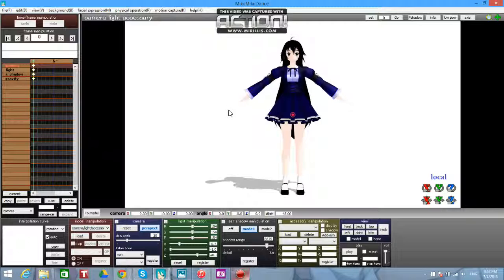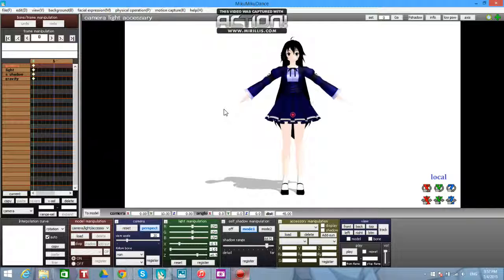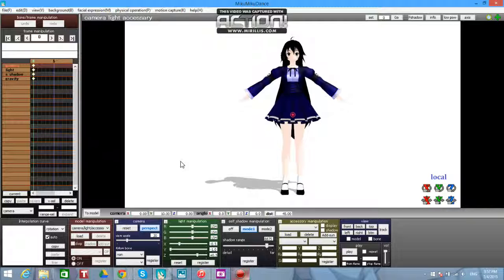But for today I am not going to be doing that. I am just going to show you how to make the data.